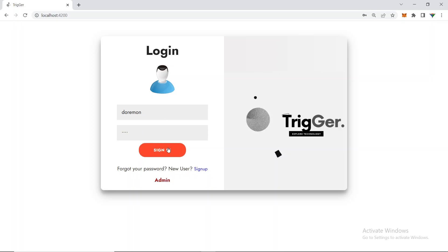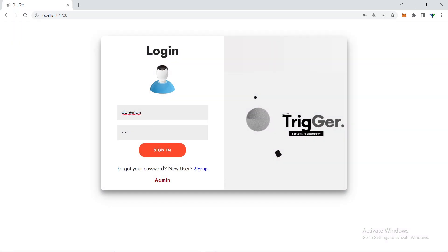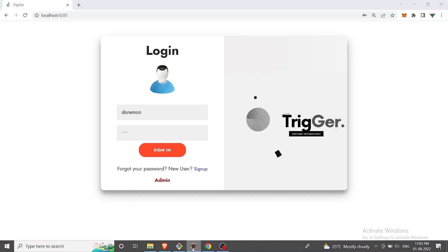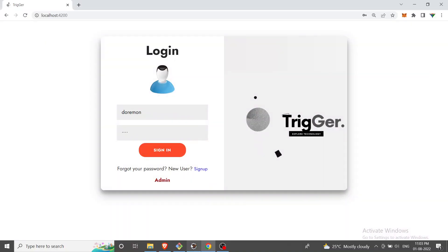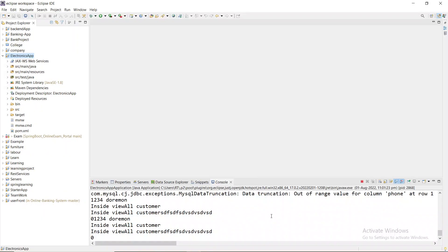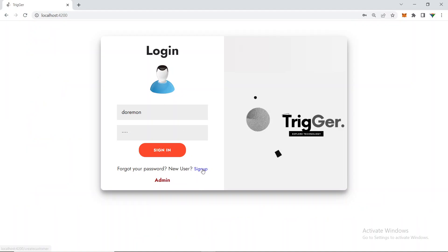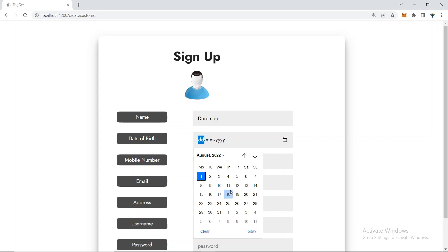Let's log in with username 'doraemon' and the password. It seems I gave the wrong password. Let me check whether my application is started — yes it is. Let me see what the issue is; I may have given the wrong password.